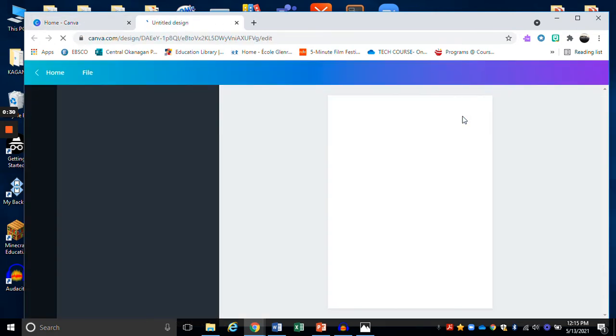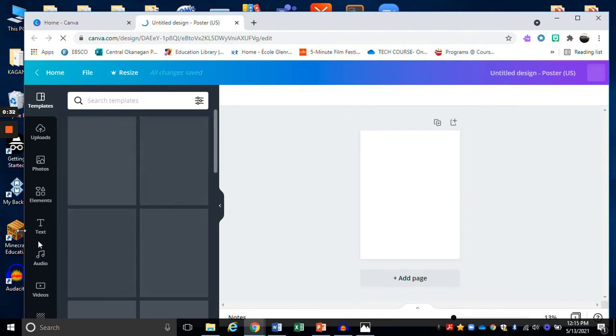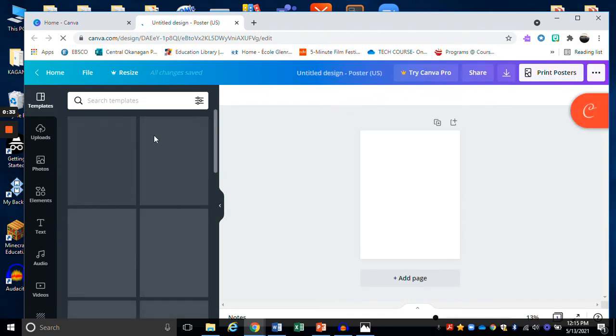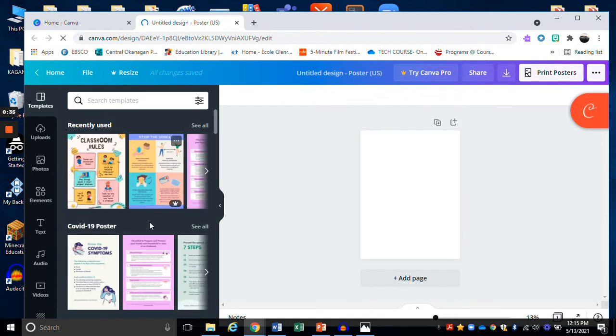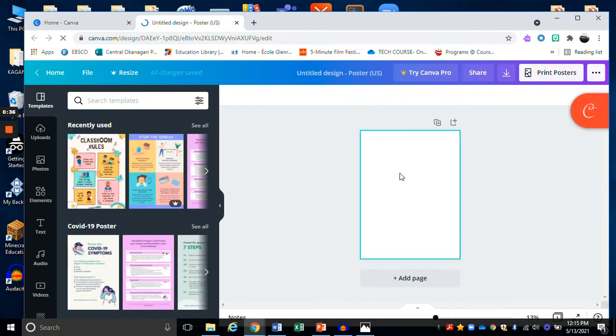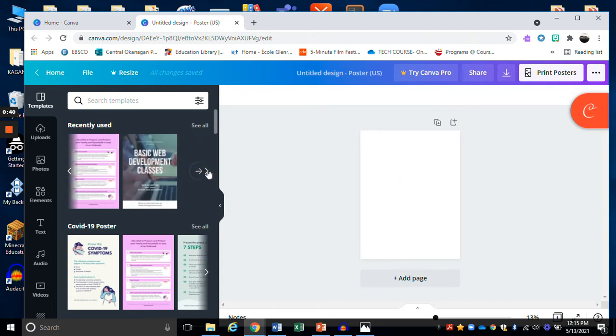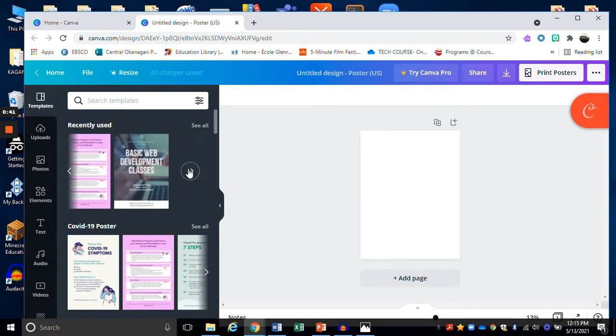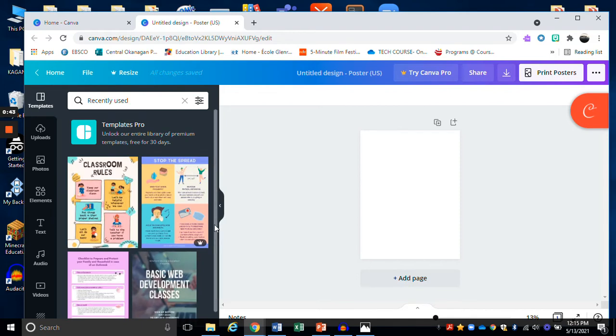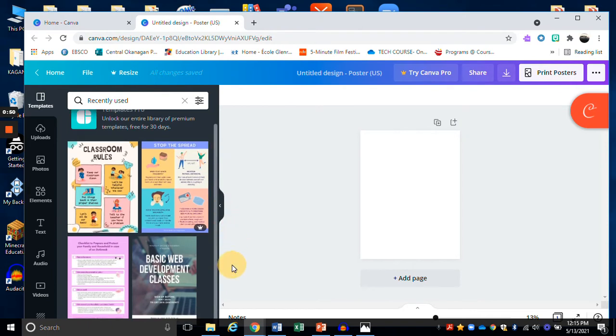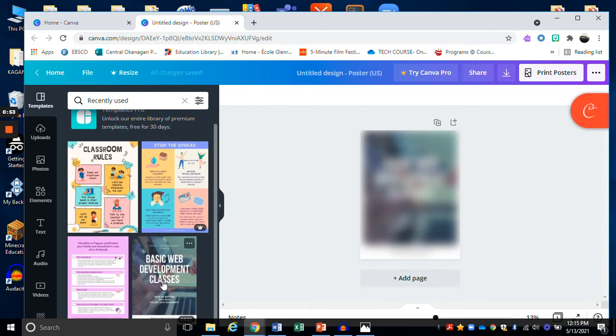The general rule for Canva is that anything that you select here on the tool side, that's the left hand side, will appear here in your workspace. Let's choose a poster. Some of these you will notice have a little crown for pro and then others are just fine as basics. That looks like a free one.